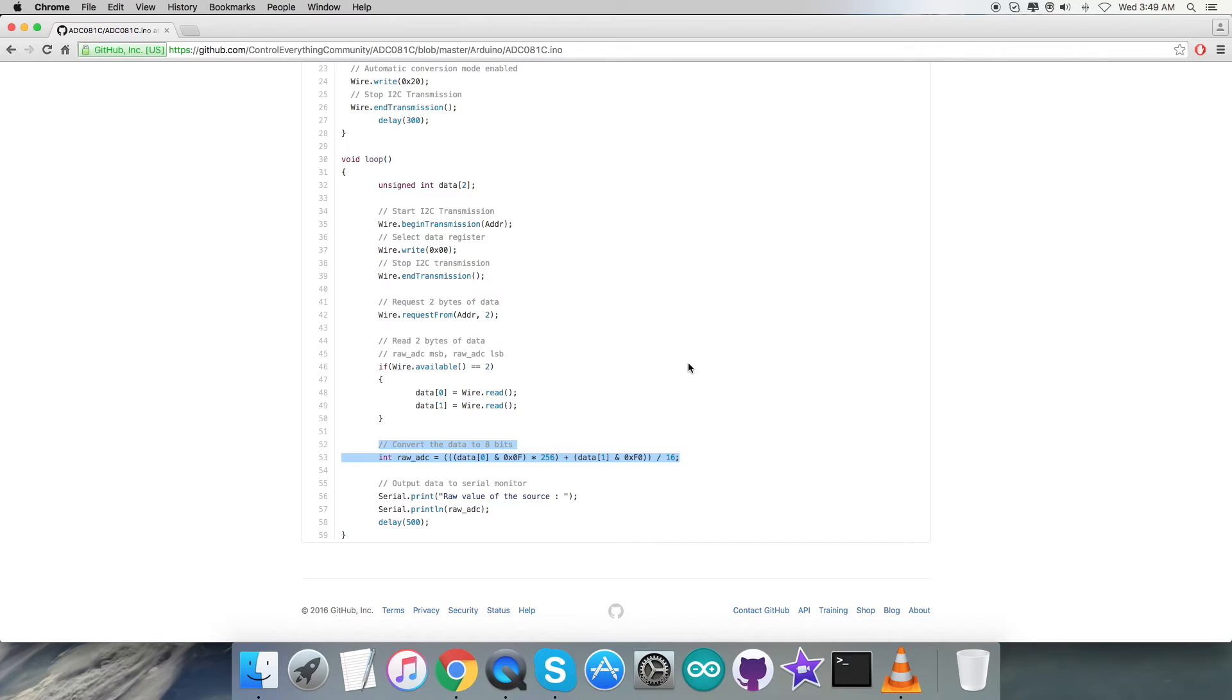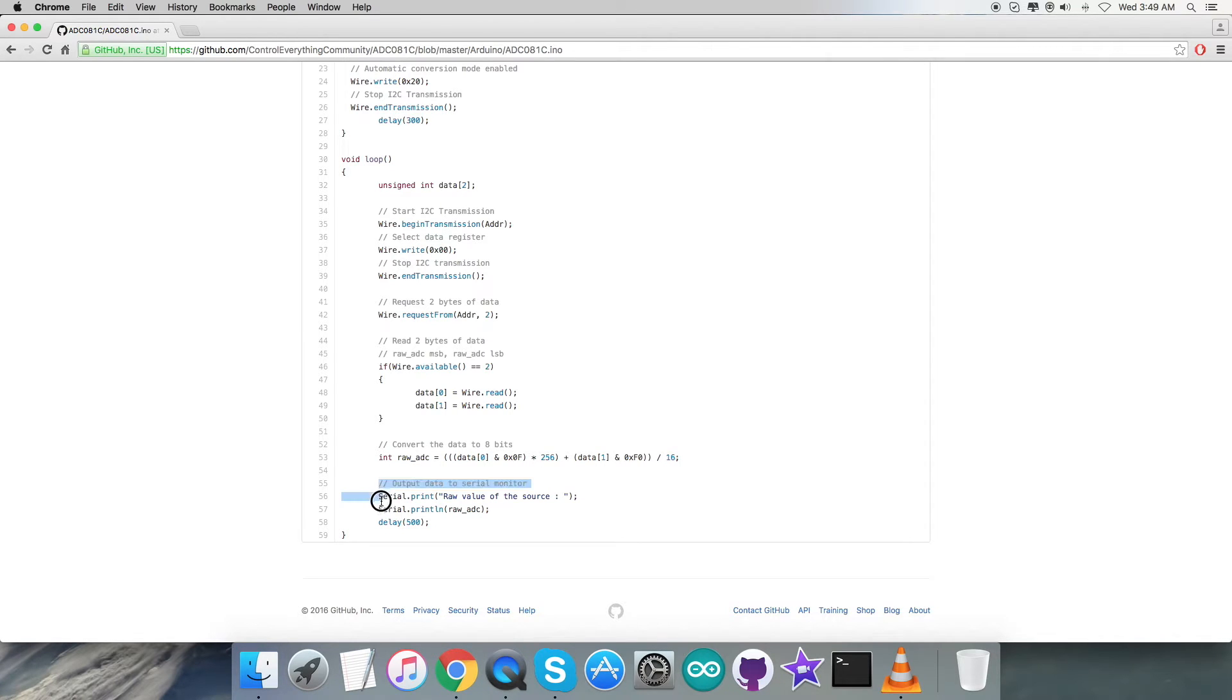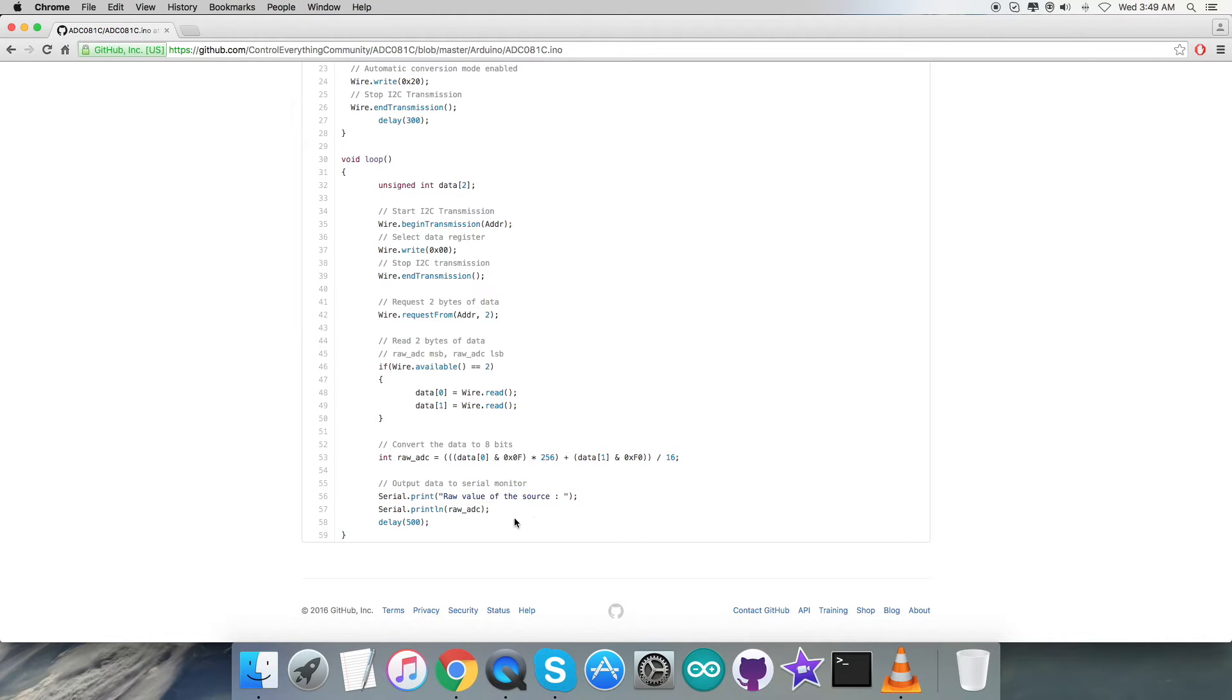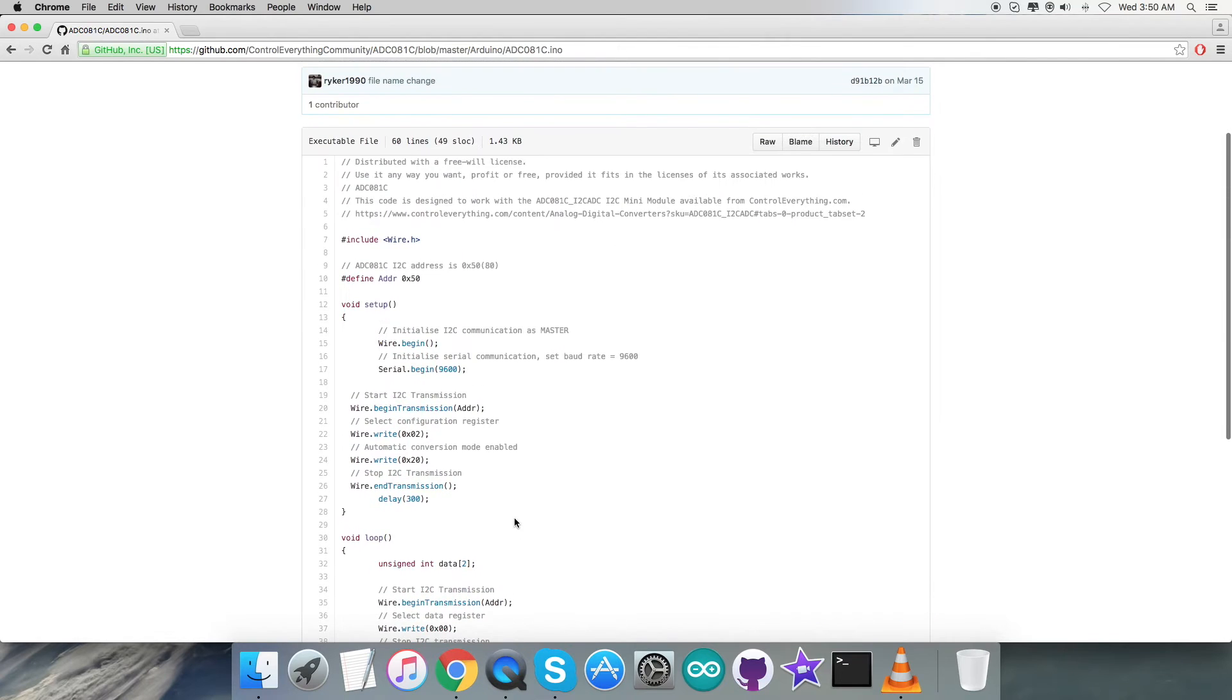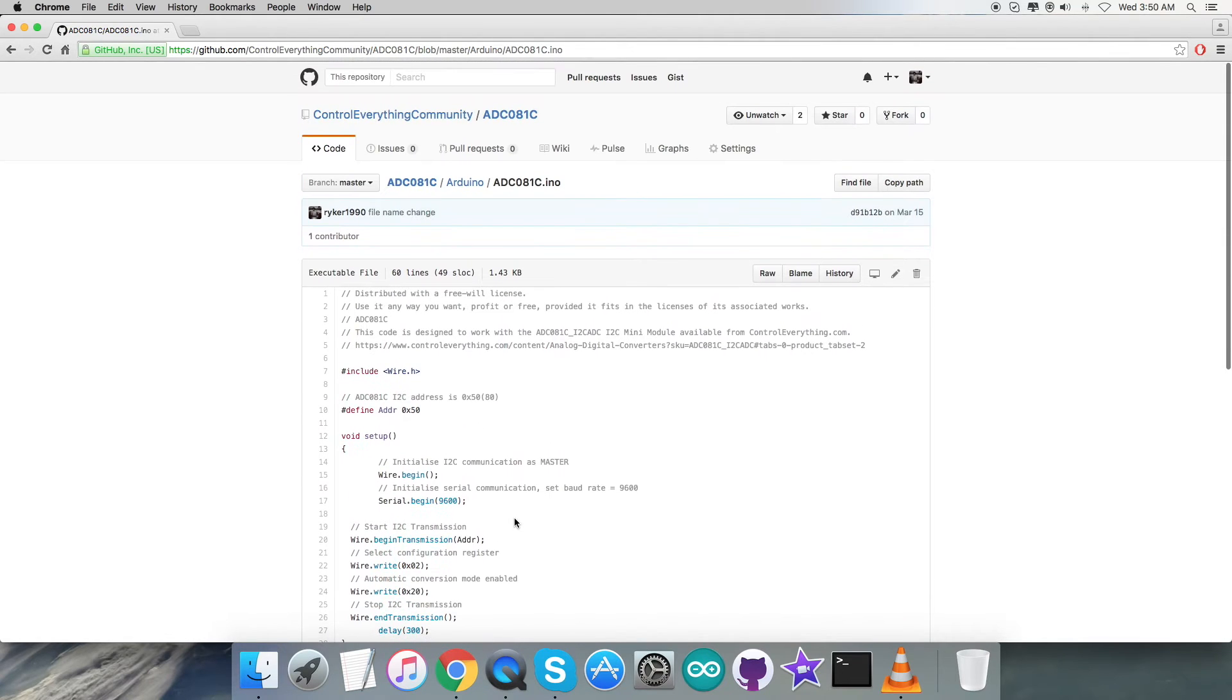After that, we have the conversion of the data which is according to the guidelines and information provided in the datasheet of the sensor ADC081C. At the very end of our code, we have the output data to be printed onto the serial monitor, which is the raw value of the source.